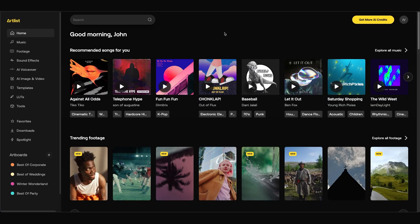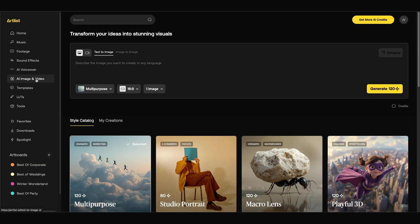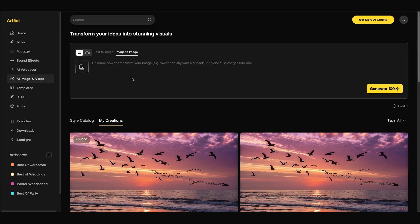One of the newest AI features inside Artlist is their new AI image to image generator. When you navigate to the AI image and video tab on the left side, you can see that there's a new image to image tab. You can now click this upload button to upload your own image.